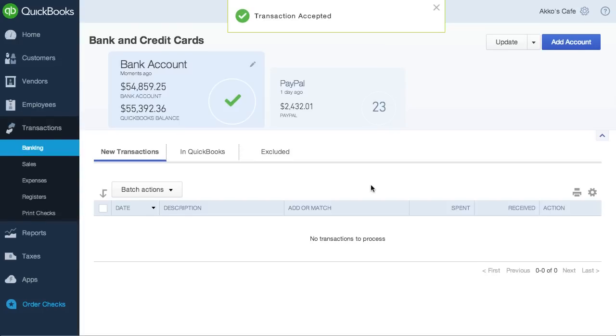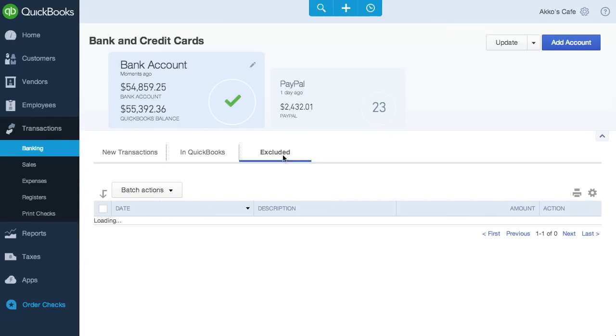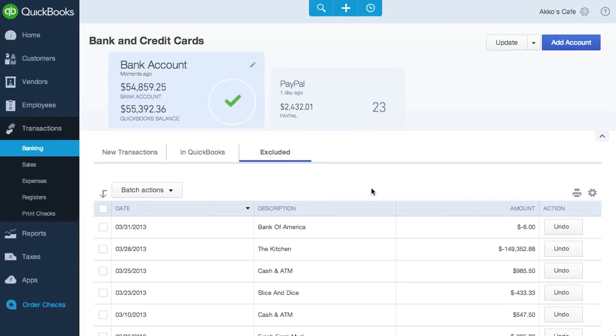Moving on, let's go to the Excluded tab. If we accidentally excluded a transaction, we can always get it back by clicking undo. This wasn't available before, and it's nice to have this option.